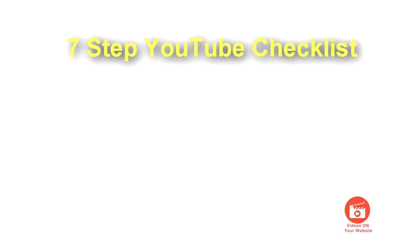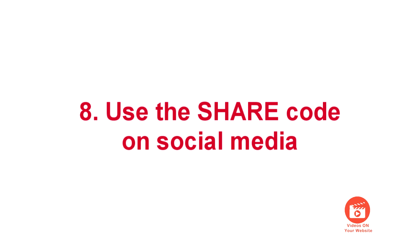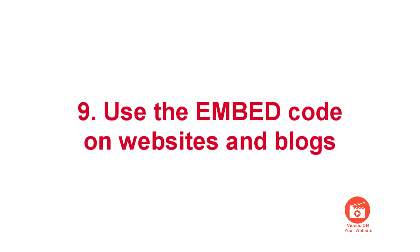Last time, remember I gave you seven steps to the upload process. Now there's a couple more we're going to add to that. Number eight: use the share code on all your social media. Number nine: use the embed code on your website or blog.